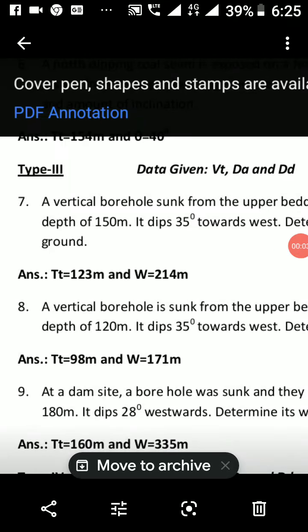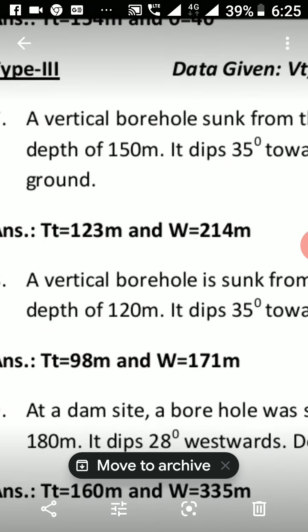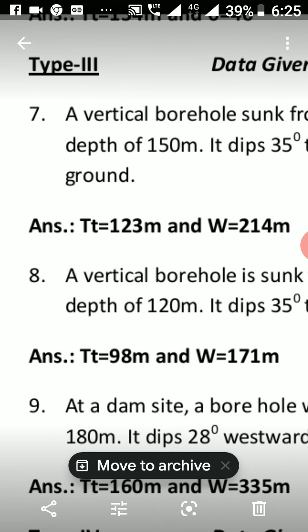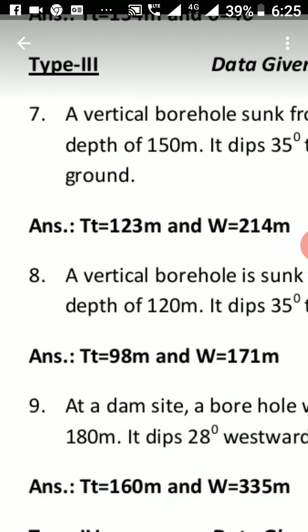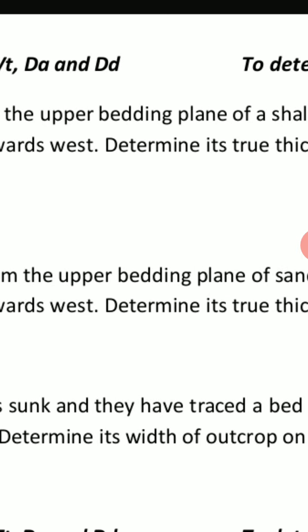In this Type 3 problem — Problem 9 — we can solve the problem with the graphical method. This comes under the topic of thickness of strata. At a dam site, a borehole was sunk.